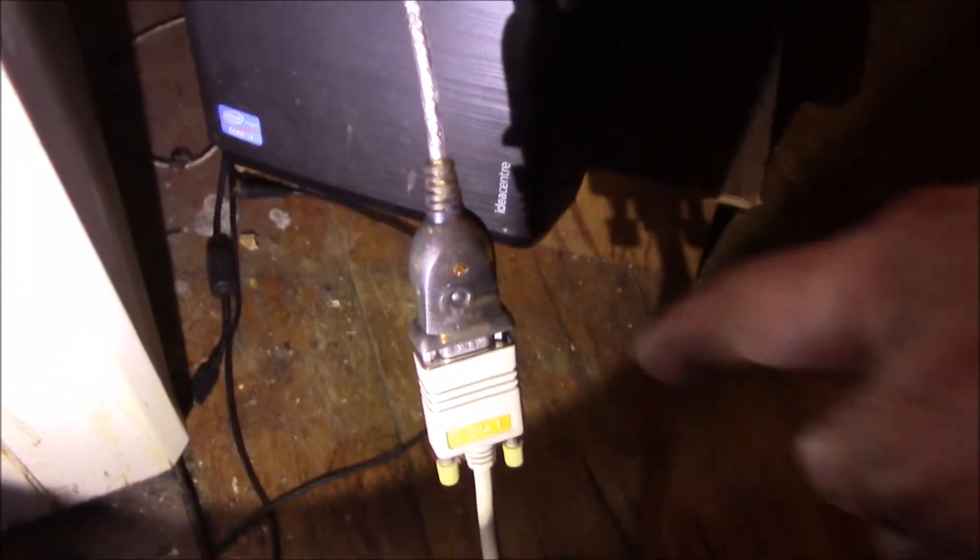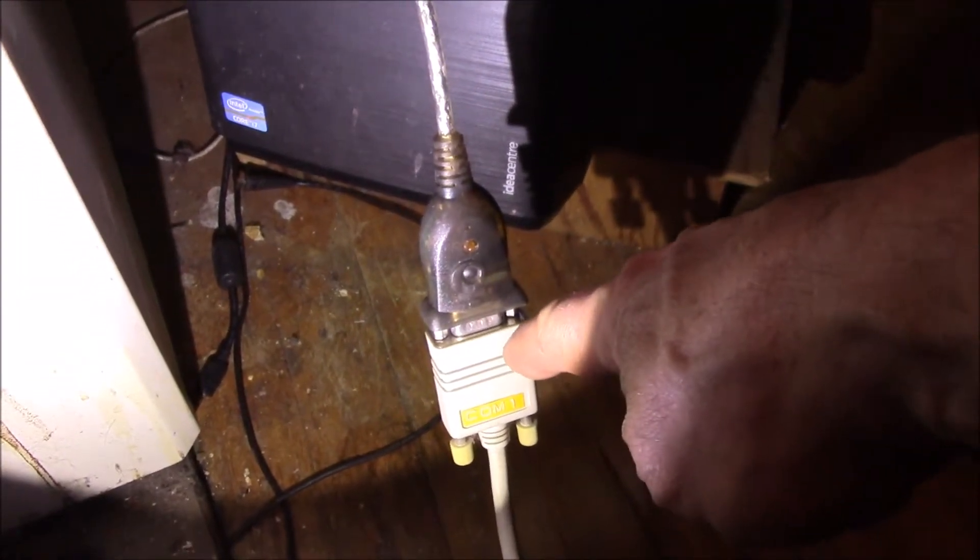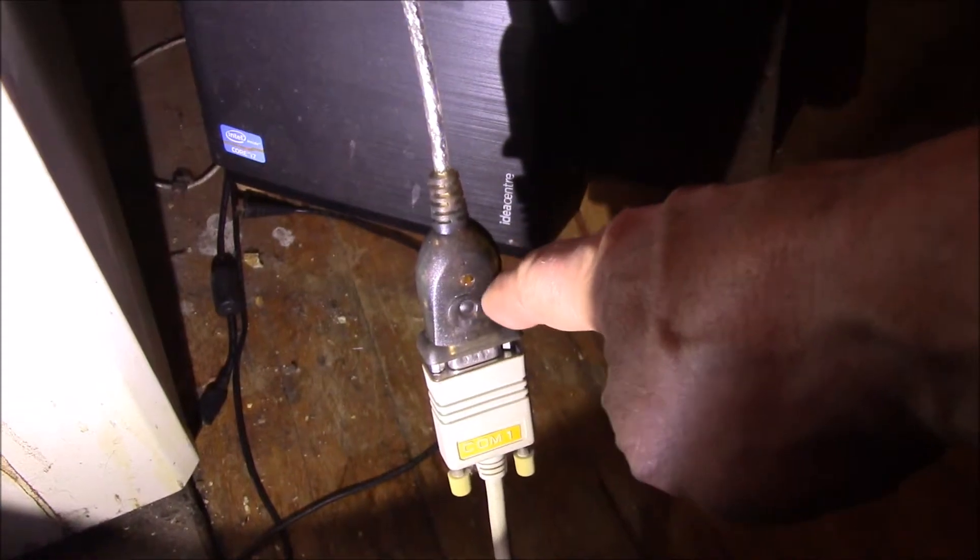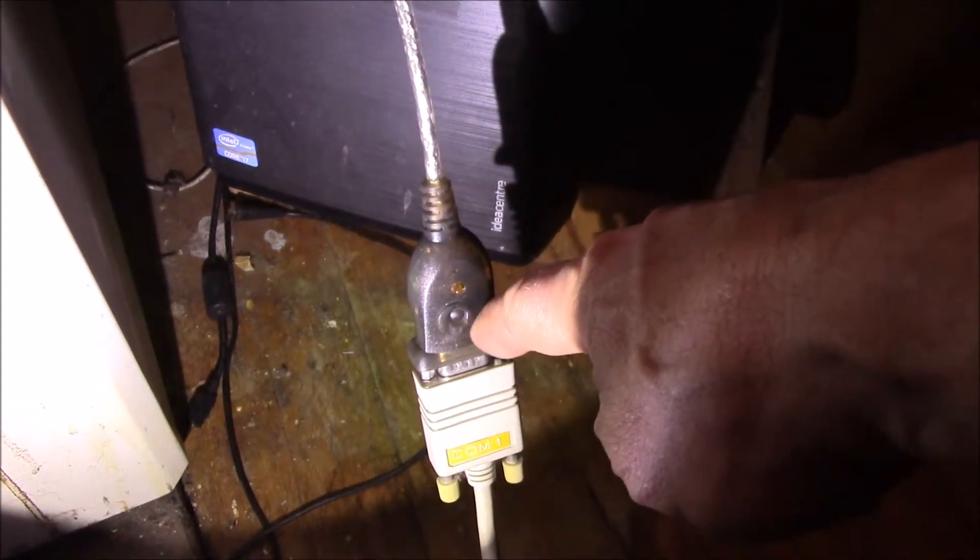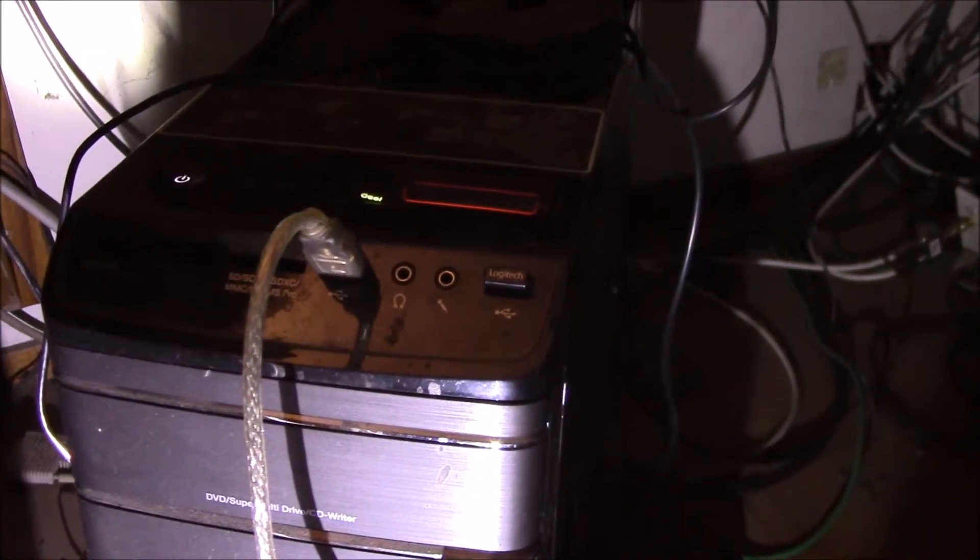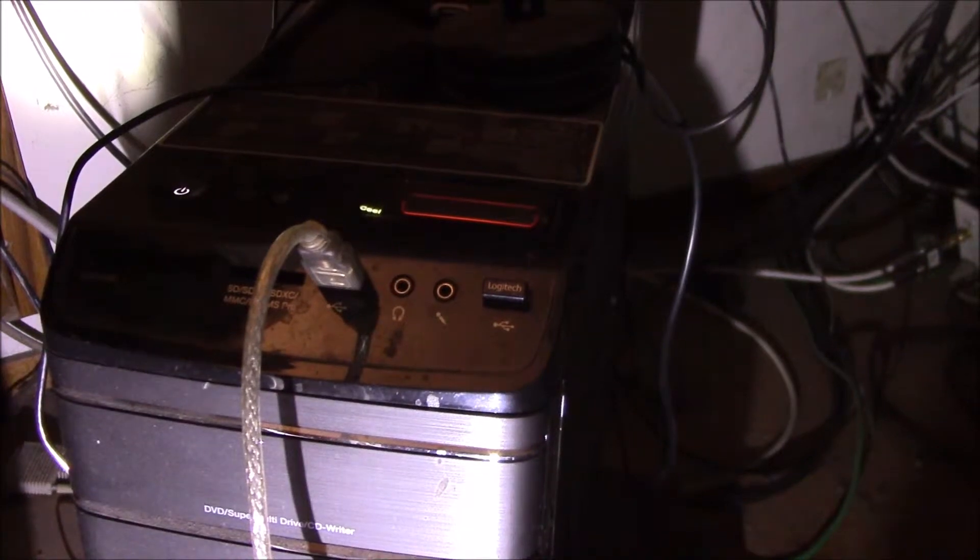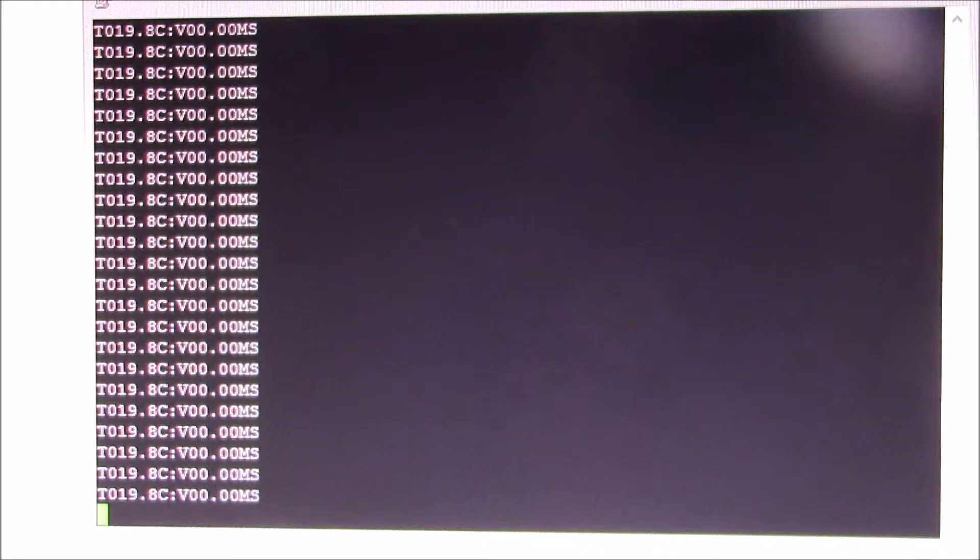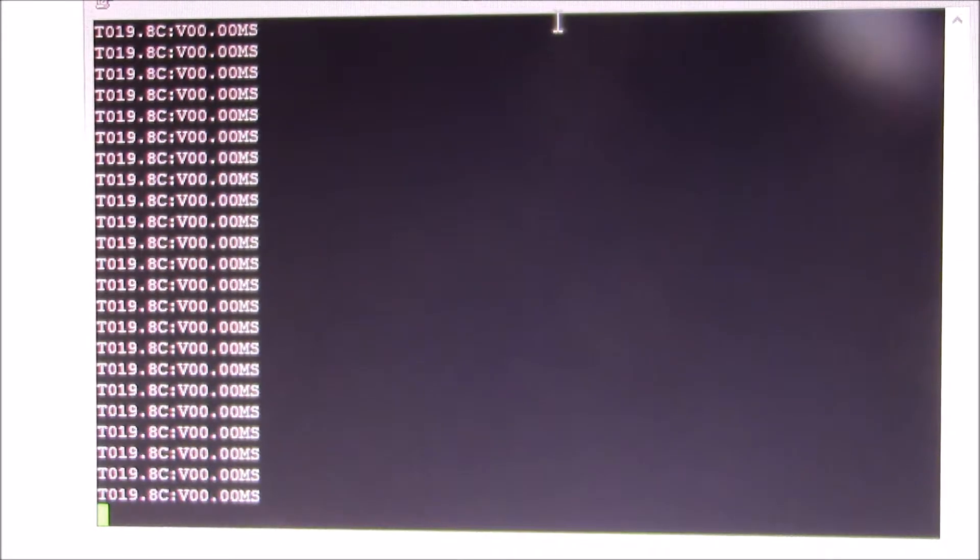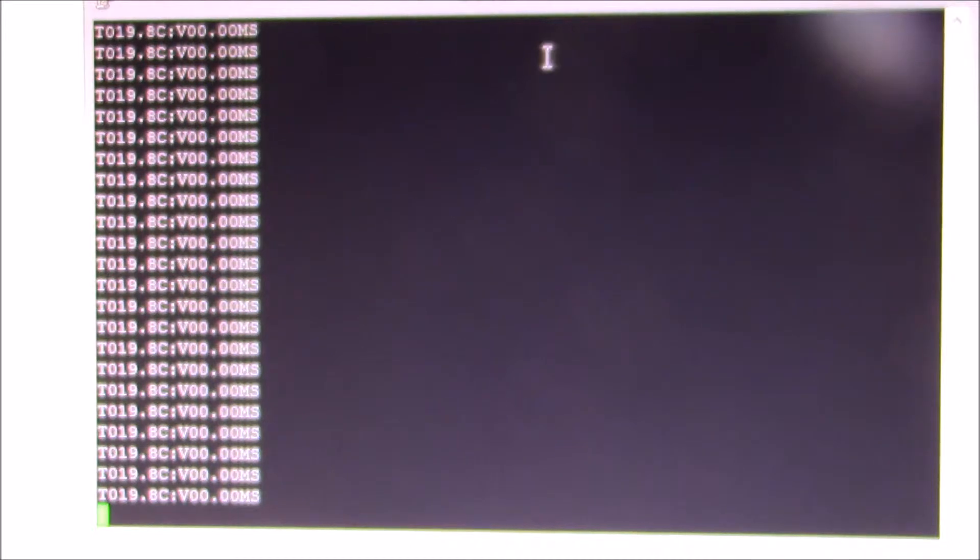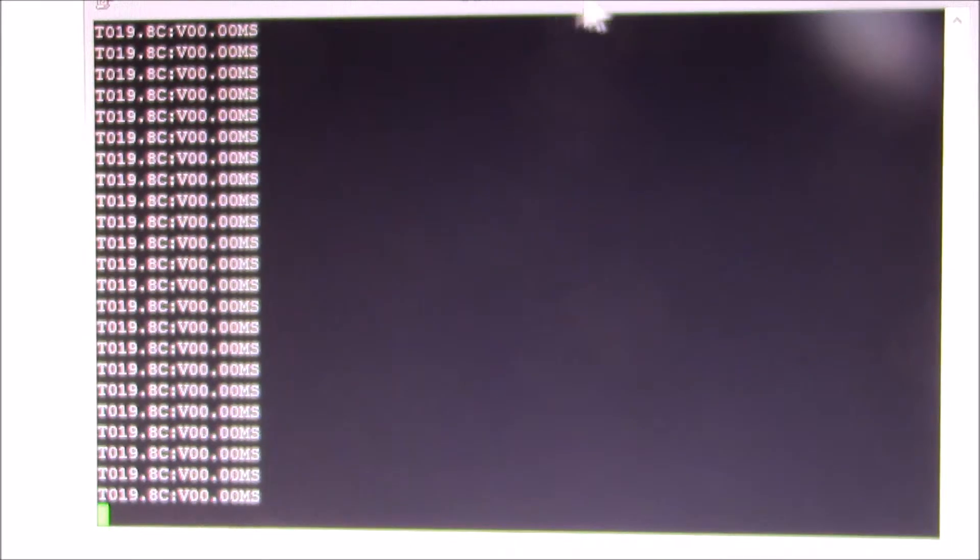Okay, so right here I have the other end of that cable plugged into a USB to serial adapter. Then I'll show you what it looks like on the screen here. Okay, and here I have putty running, COM3, which is the USB to serial adapter, and I'm running 2400 baud.